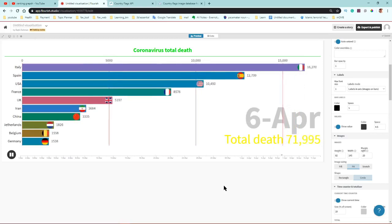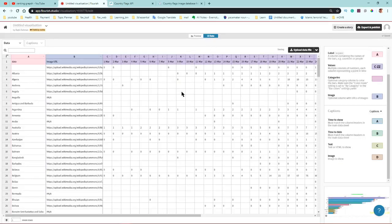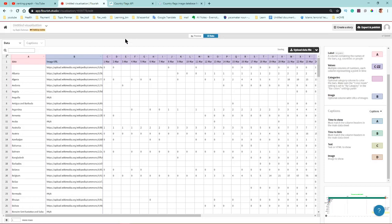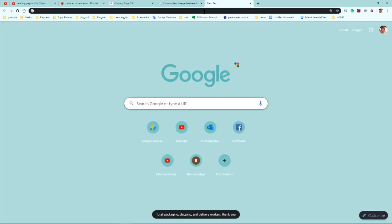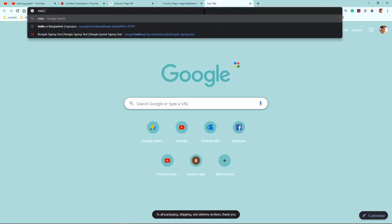There are many websites that provide this kind of free data. I'll put some links in my video description where you can find data and also country images. You probably know how to search on Google too.